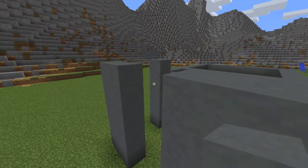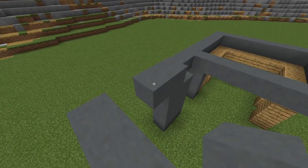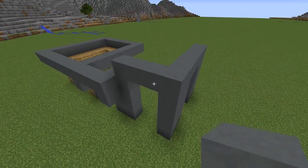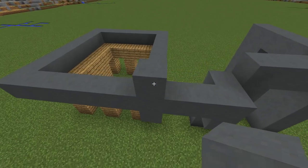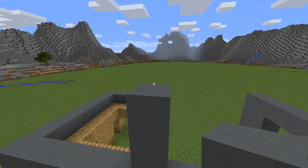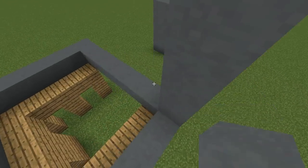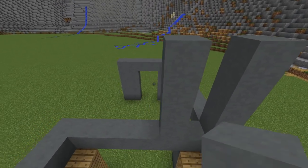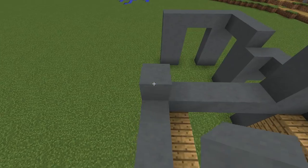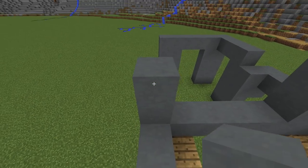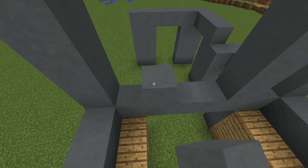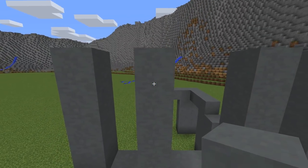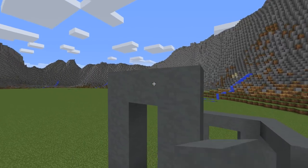Connect them on the upper block. Extend by four blocks here and here. Do the same on this side. Connect the upper blocks.